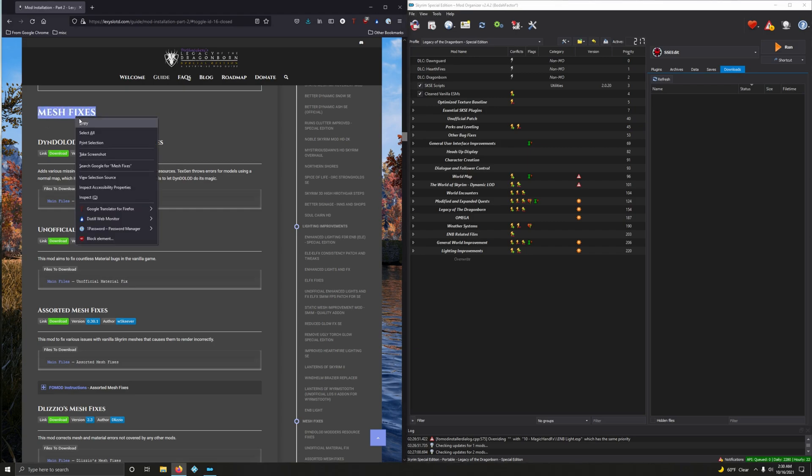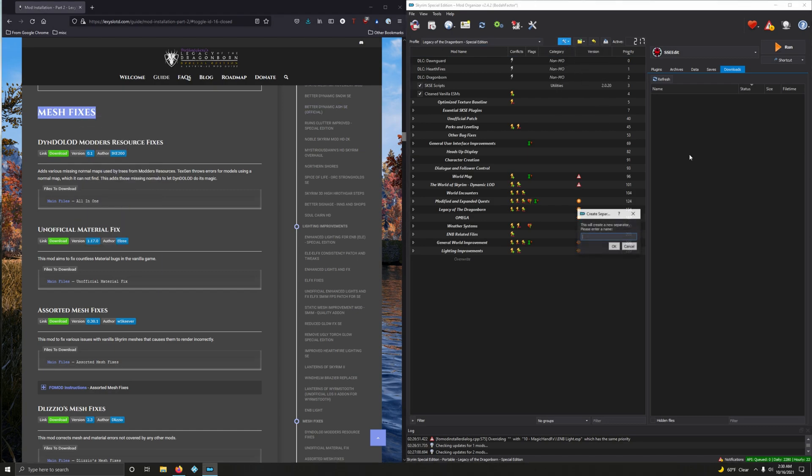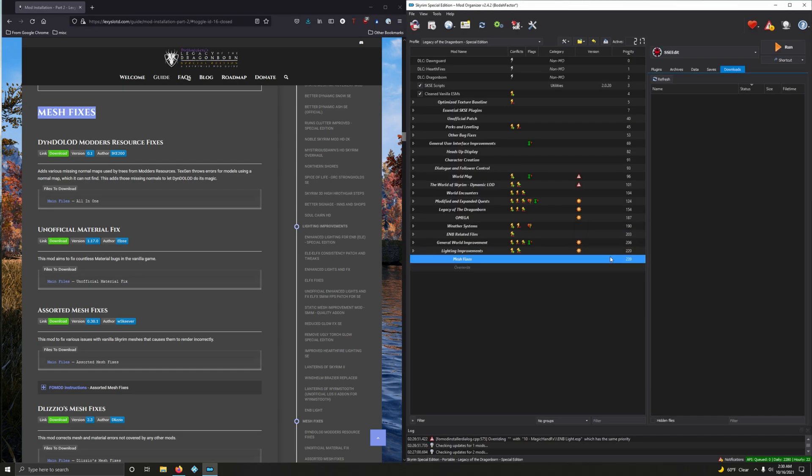I'm going to highlight that. I'm going to copy that. Go to Tiny Wrench and Spanner Mod Organizer 2. Create separator. Right click and paste. Okay.